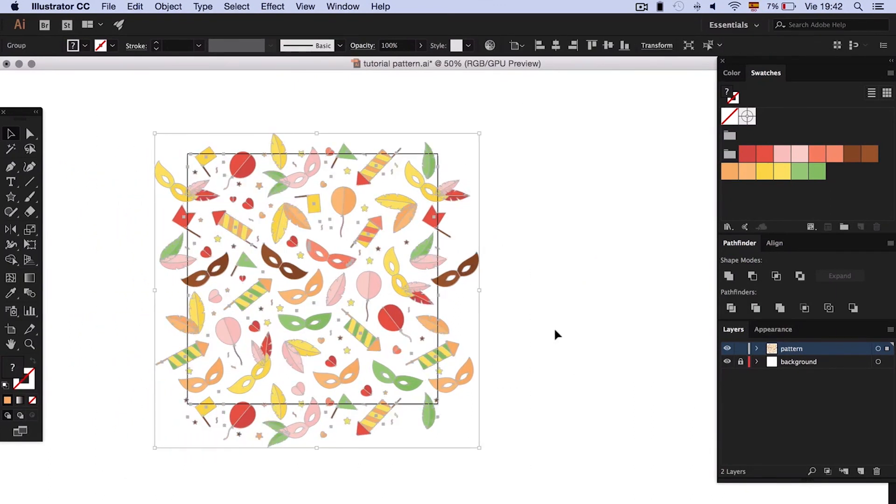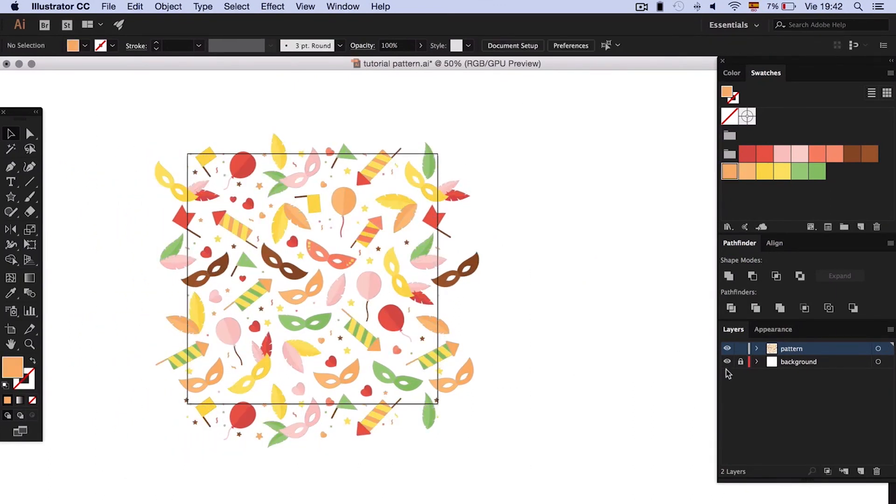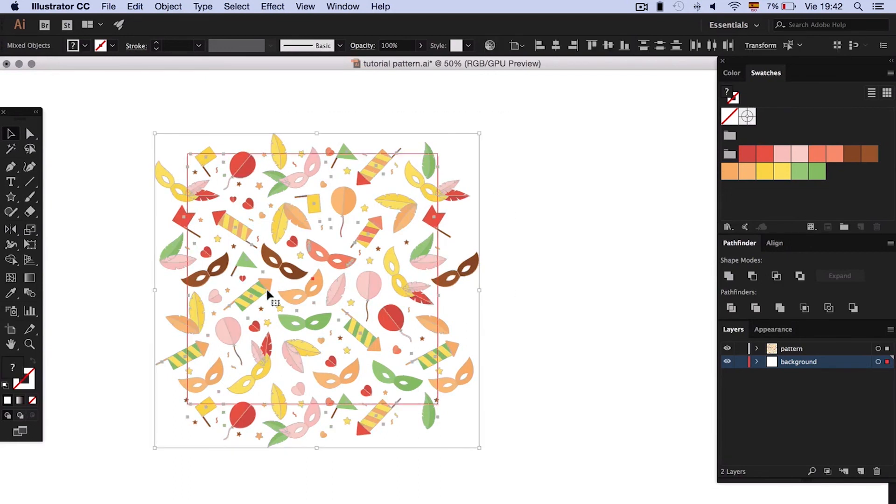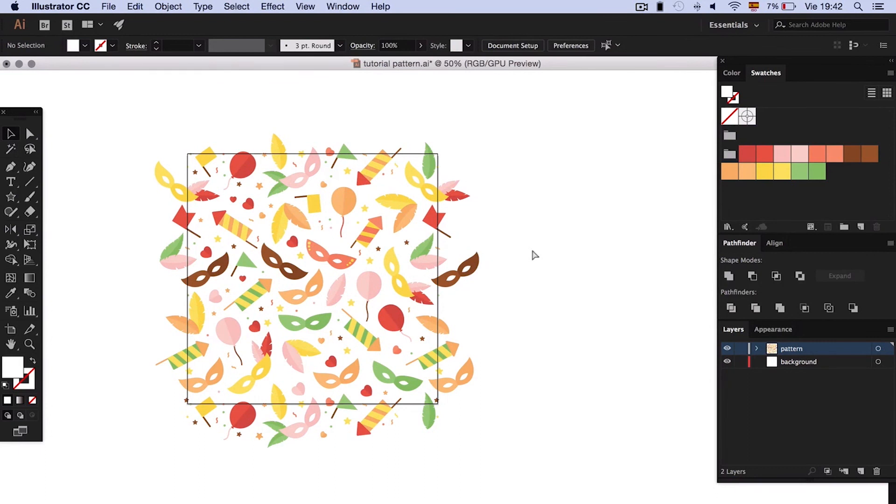When we are done, group all the elements with the background. Now we make a square that covers the whole artboard. Select everything and make a clipping mask.